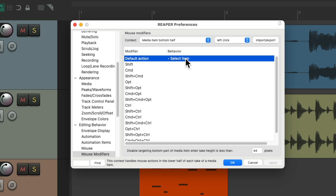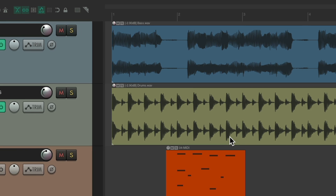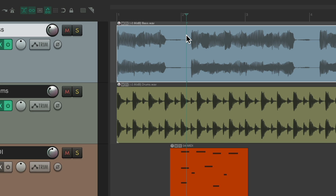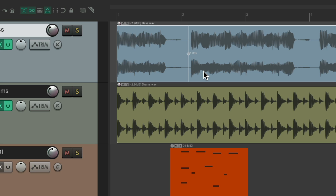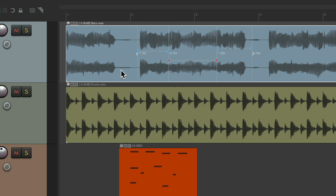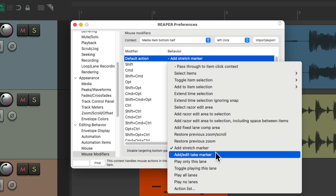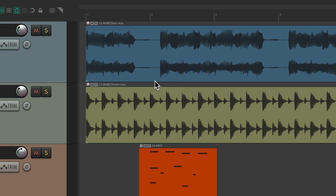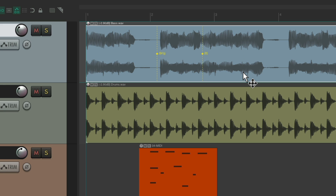But we could also change the bottom half to do other things, like add stretch markers. Click the top half selects the item and moves the edit cursor, while selecting the bottom half adds a stretch marker. So we could add a bunch and stretch our items — a little bit easier just by selecting the bottom half. Or we could add take markers on the bottom half, give them names, and create take markers that easily.